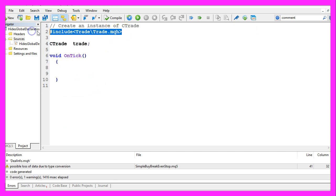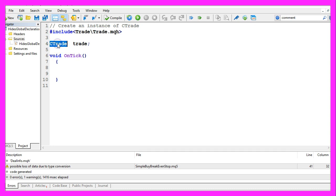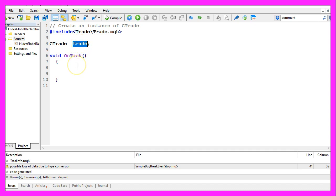We start by including the trade.mqh file that comes with MQL5 and we will use an instance of CTrade called trade to open a test position. You wouldn't do that on a real account, but we need to open a test position so we can set the break even stop.